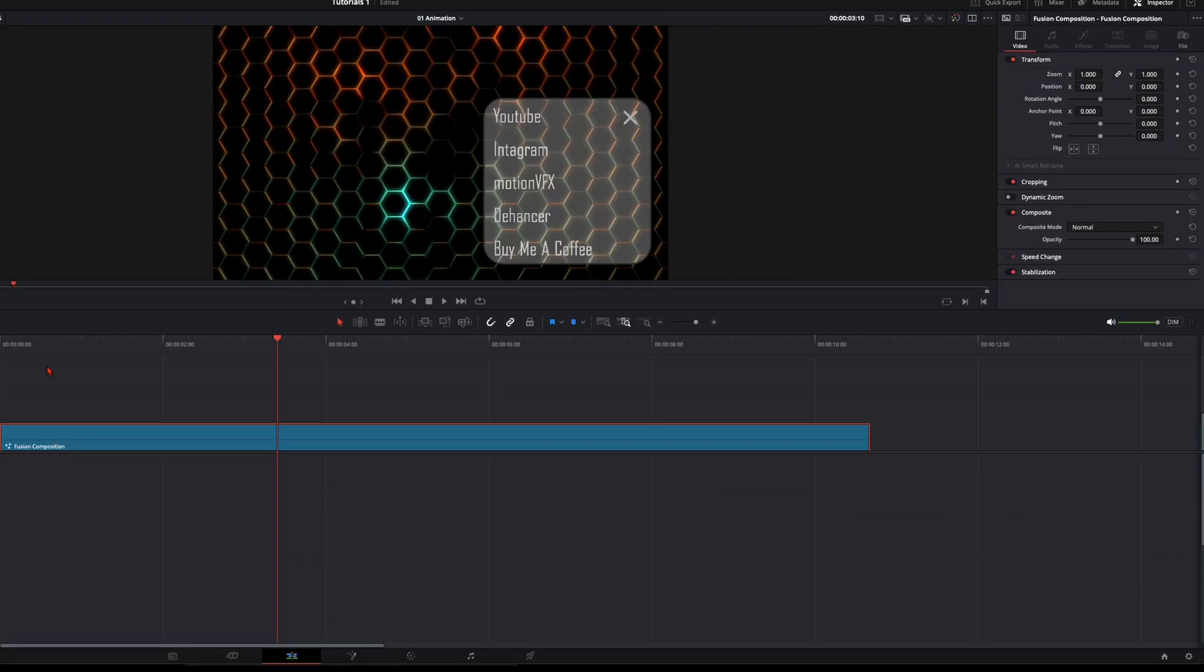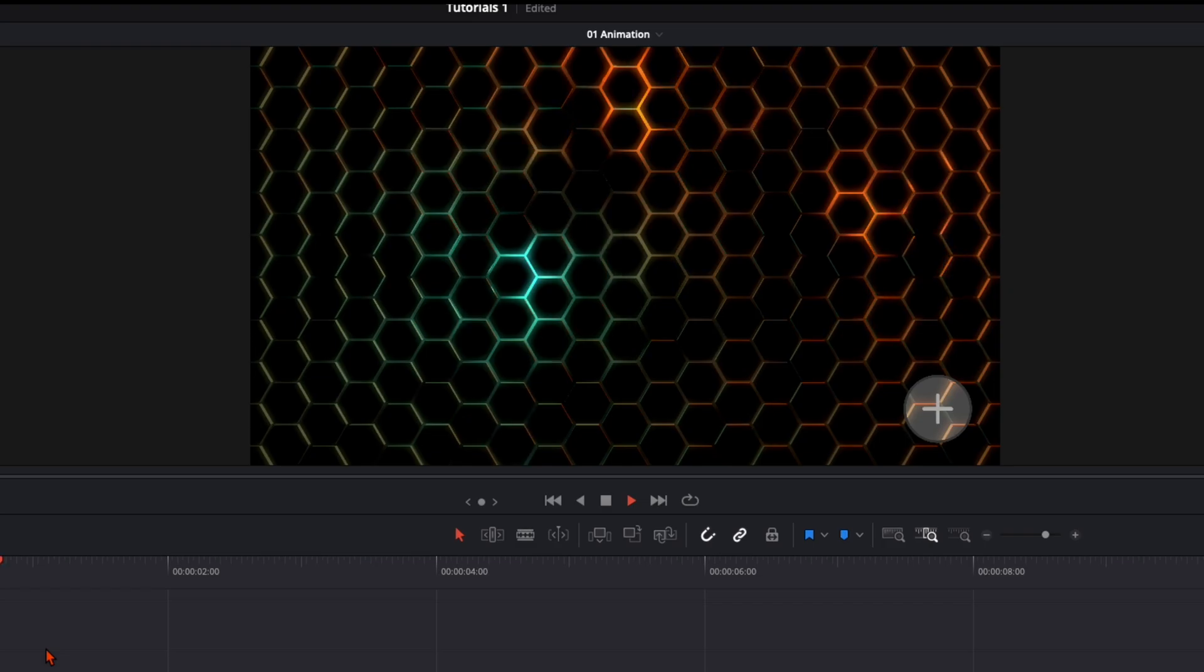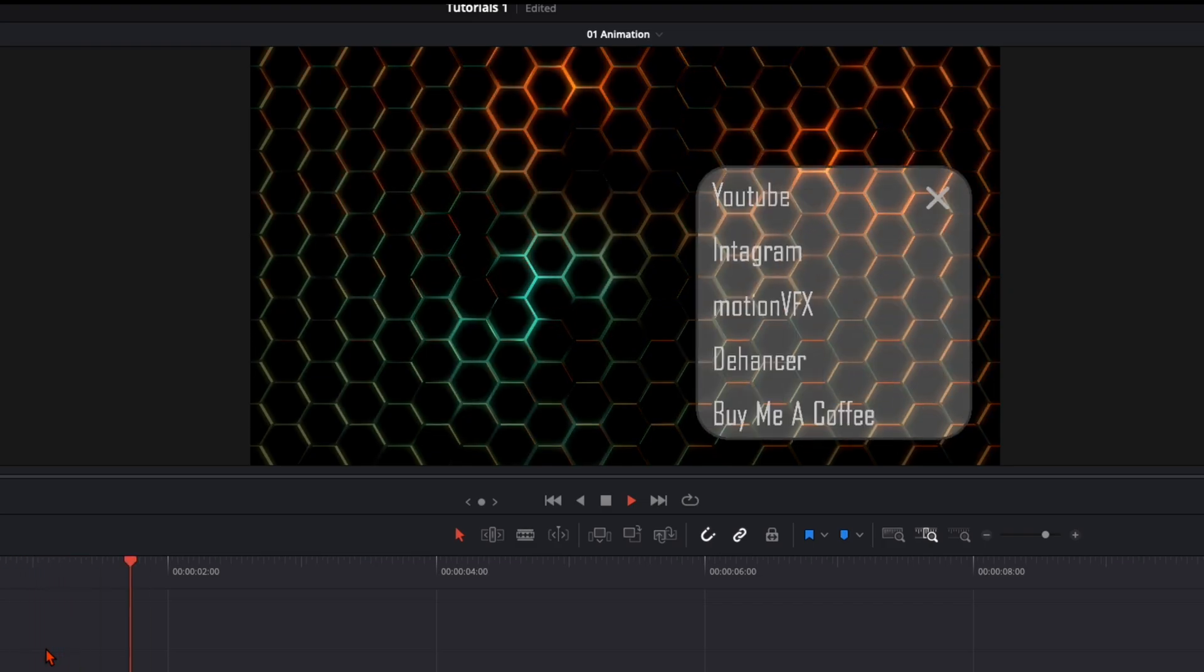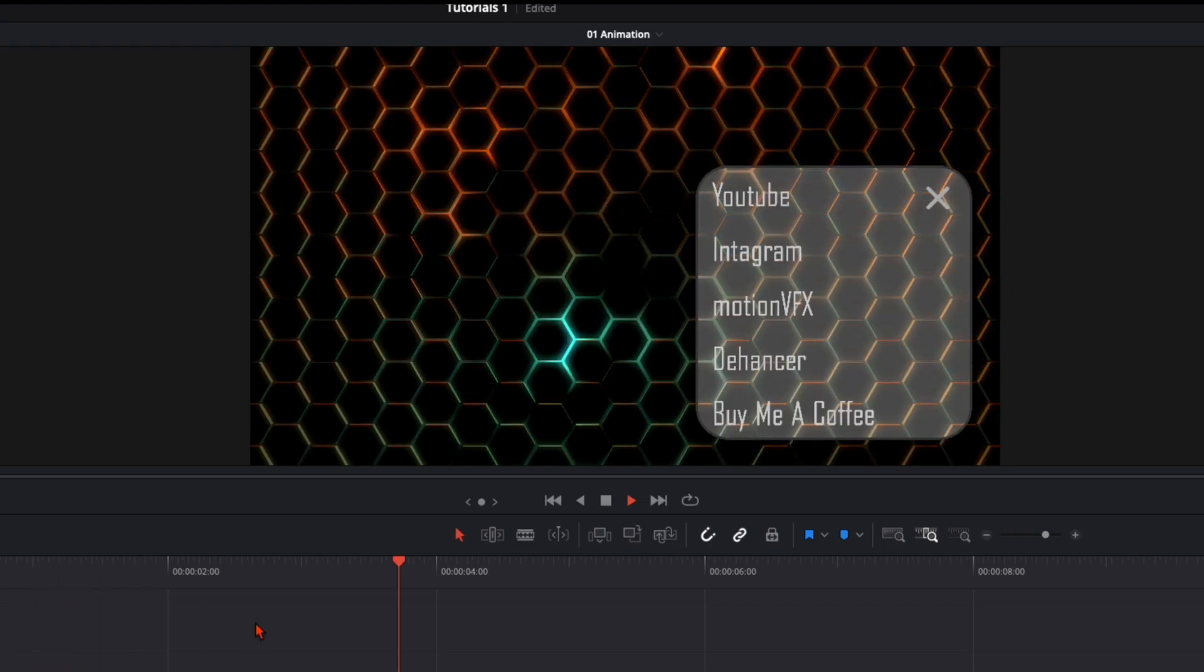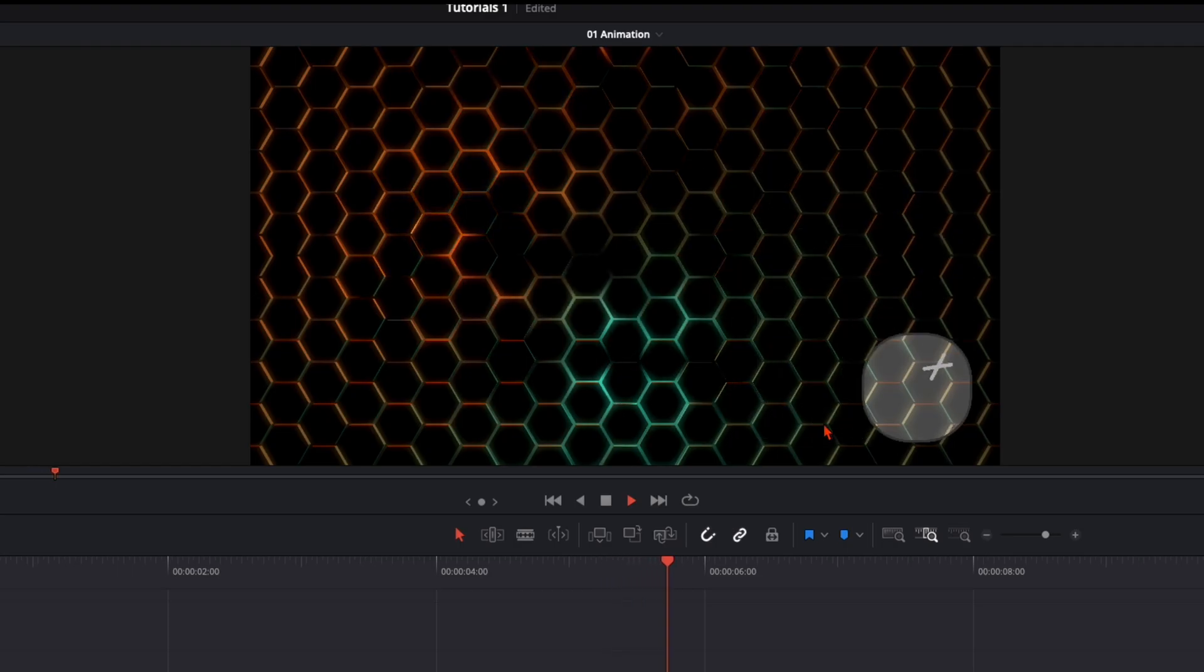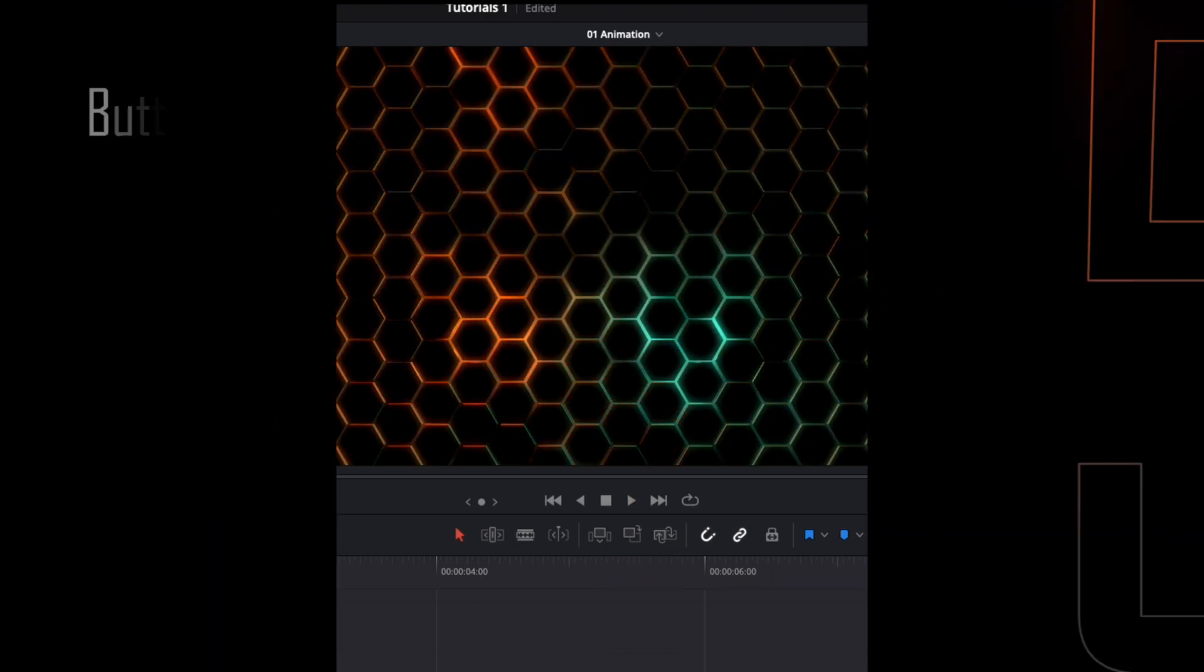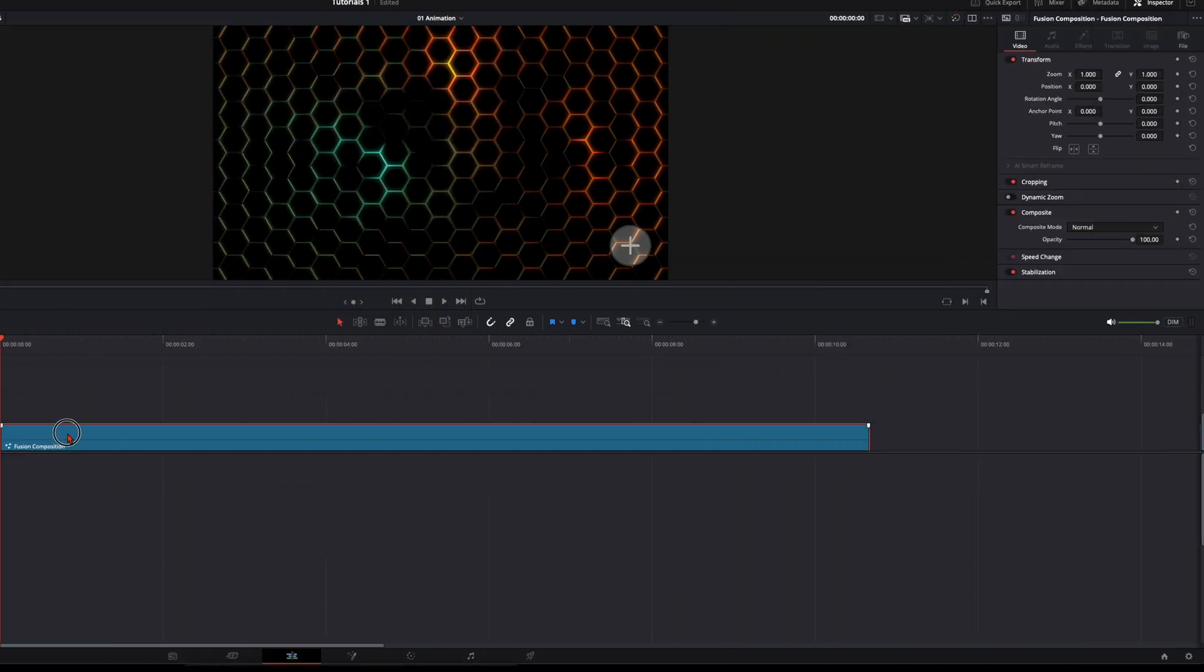When you go back to the edit page and we watch this animation, it simply looks like that. It pops up, all the words come in, and it pops back down. Now we need to make it butter smooth.